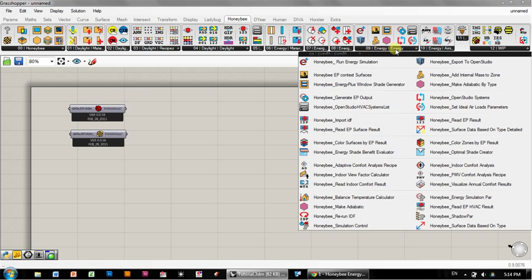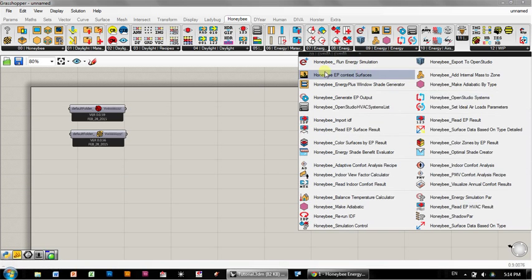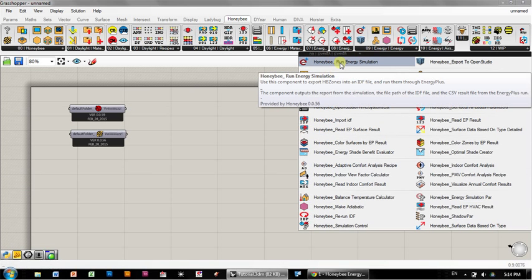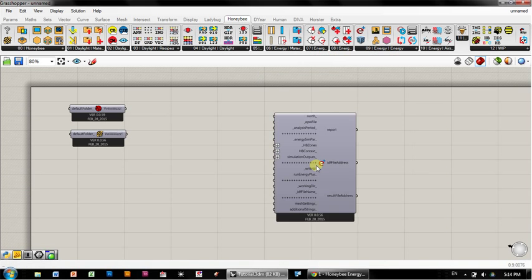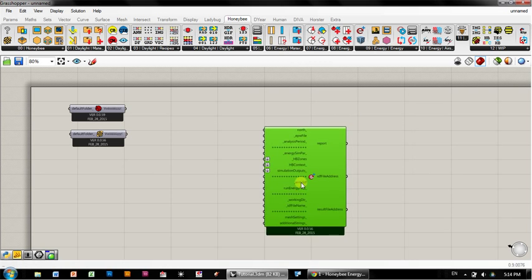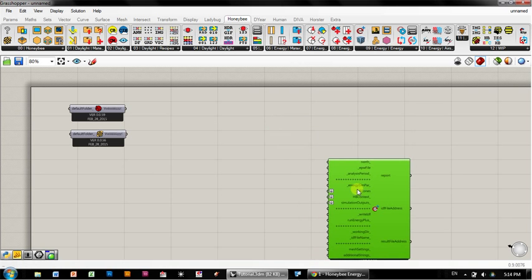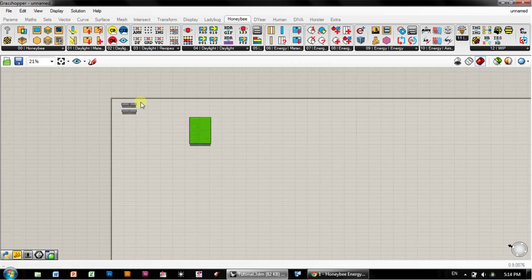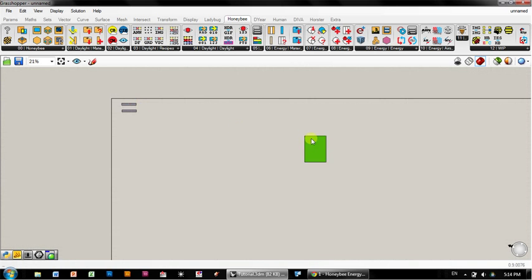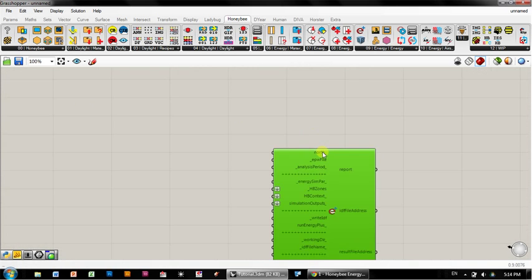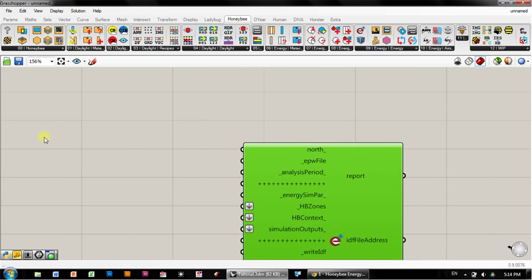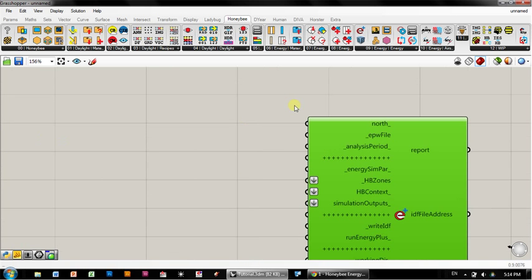The way I like to do this is to start at the end and work backwards, so I know my goal. The end is to run a simulation of this thermal model. So over here in 9 Energy, you'll see a whole bunch of different components. The one that we want is the first one, the Honeybee Run Energy Simulation.